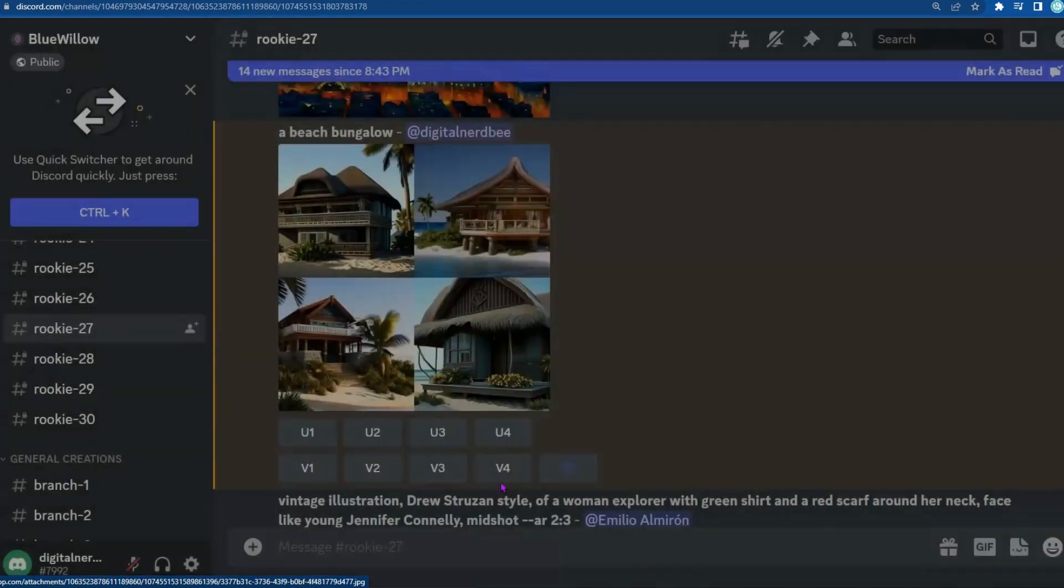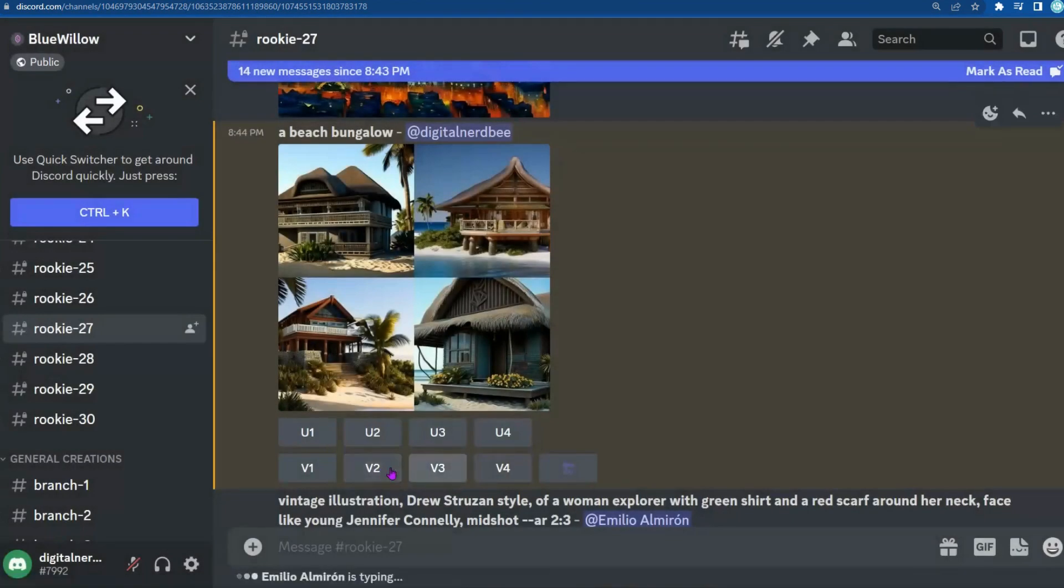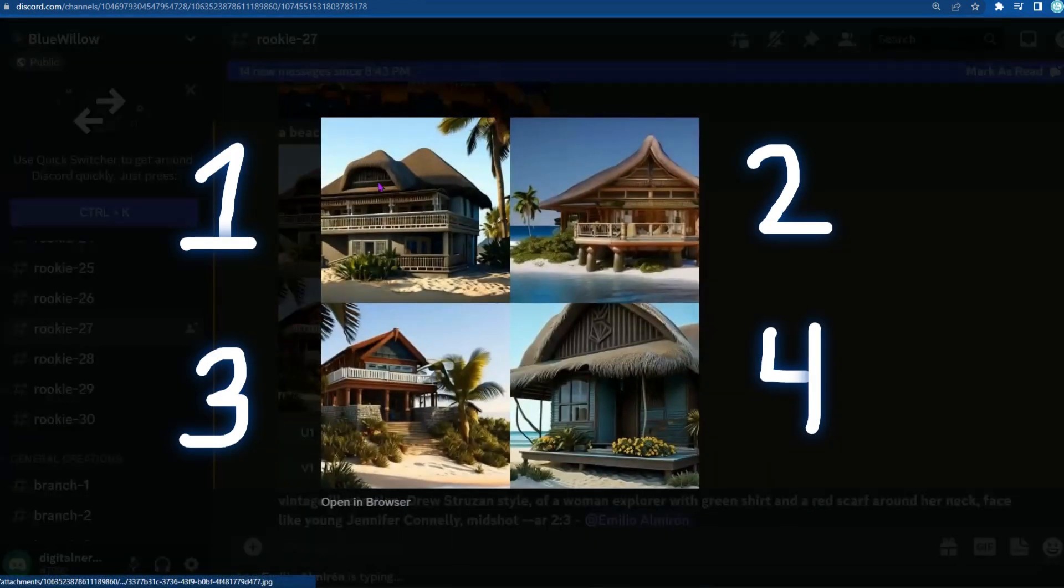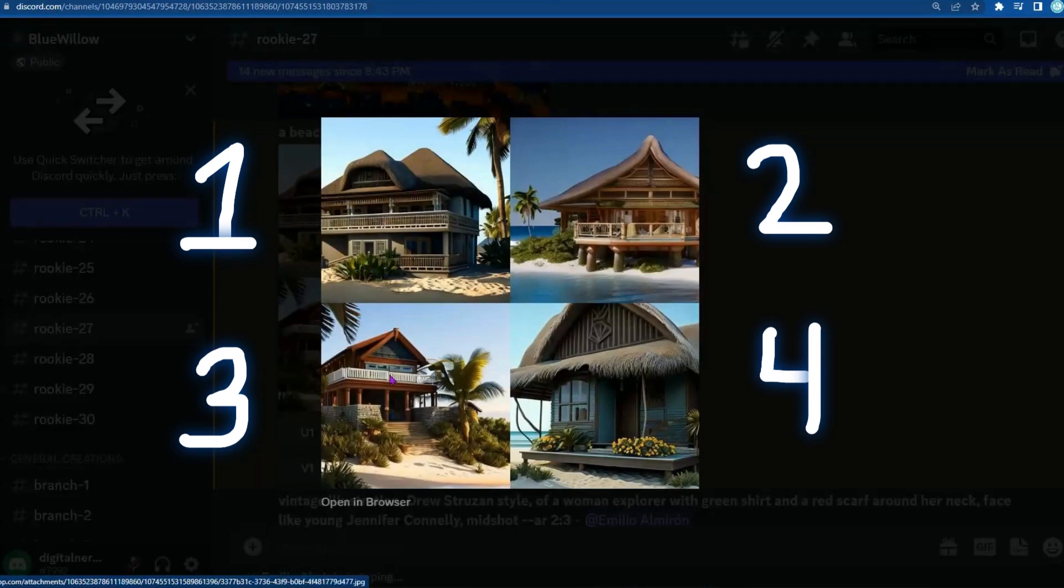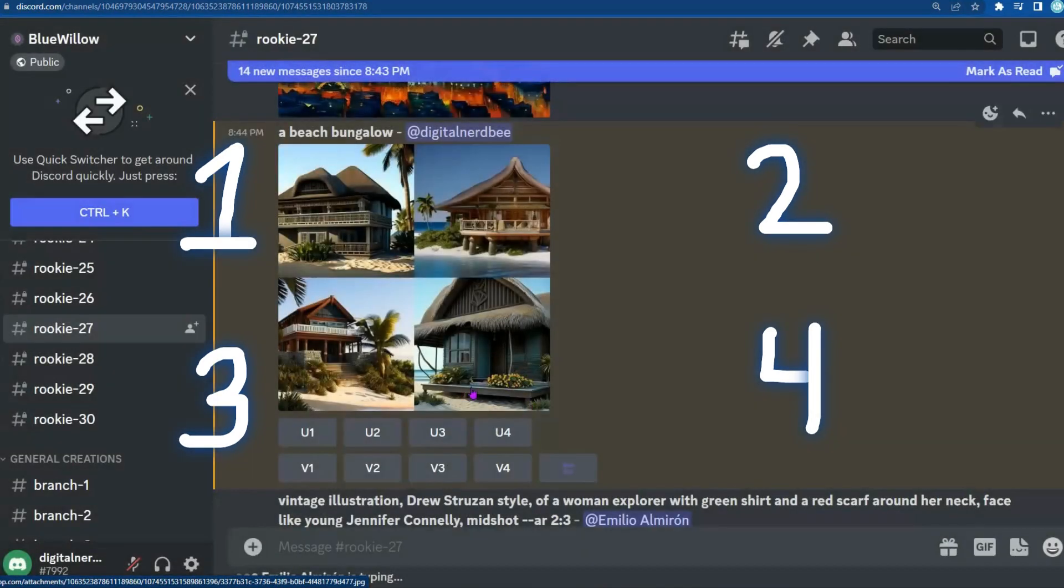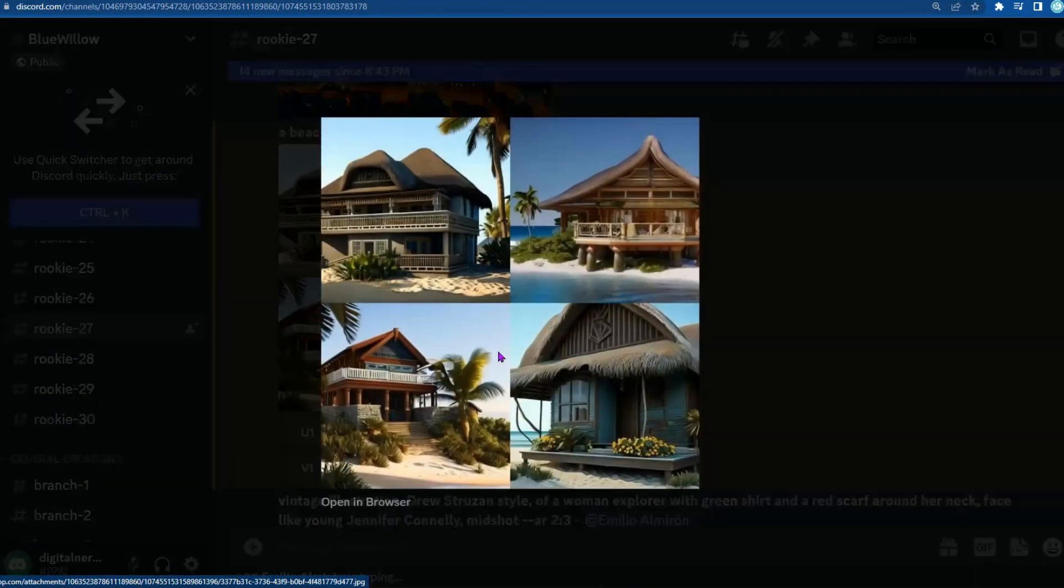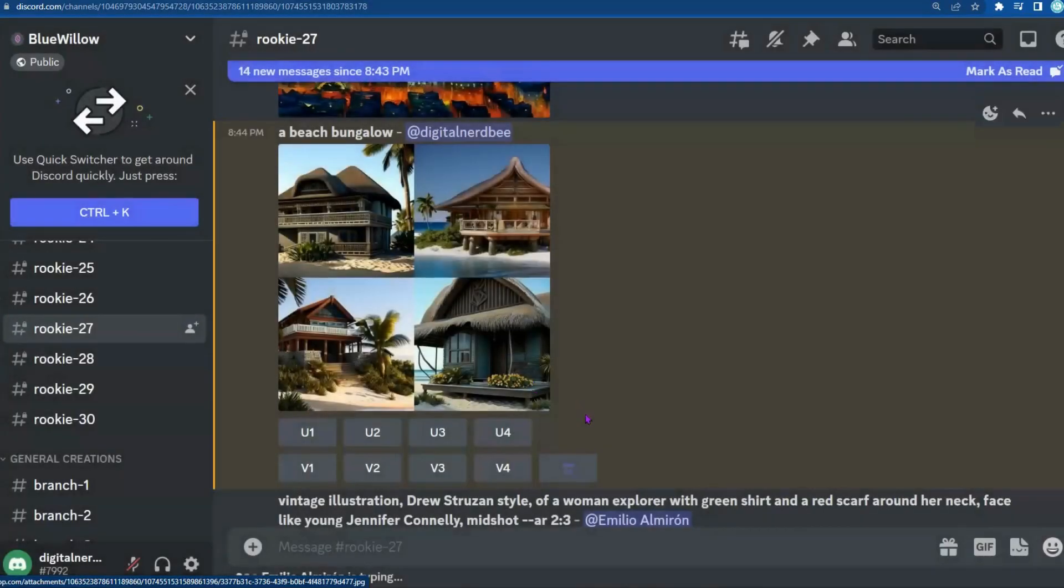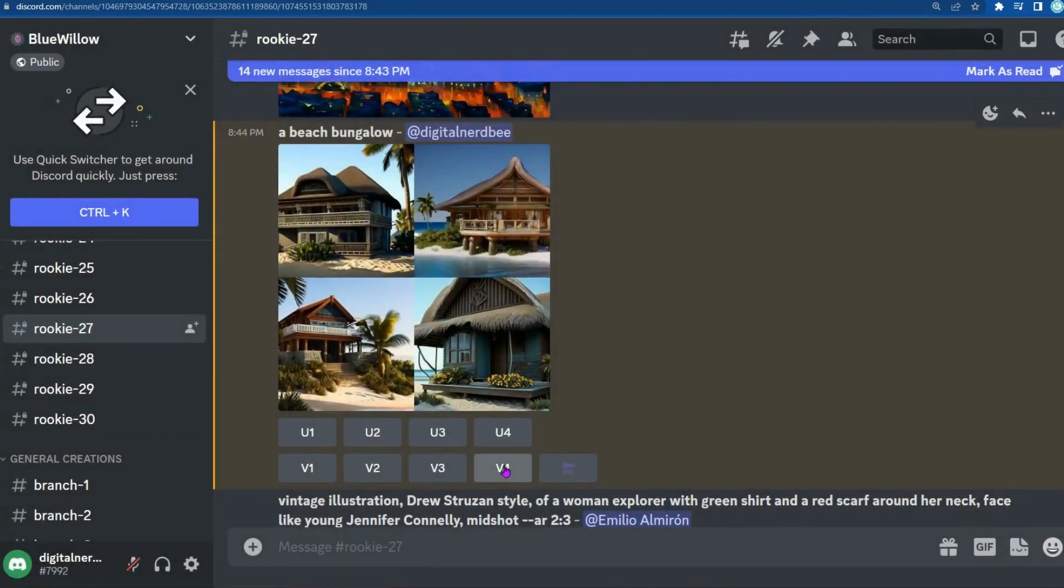If you do like an image, but you find that something about it is off, I would go ahead and do the variation. So this is quadrant 1, 2, 3, 4. I'd really like this guy, but it does look a little bit old, so I'm going to click on this one to get a new variation.